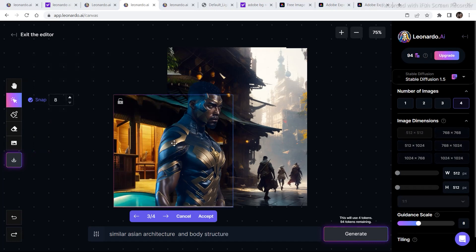Next I placed the bounding box on top of this section with the PNG image that I placed just now. I wrote 'similar Asian architecture and body structure' and it came up with a result that does not look that bad — it looks pretty good actually.